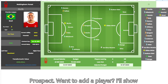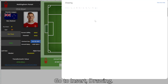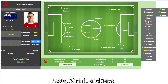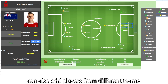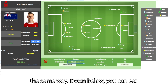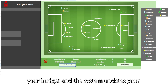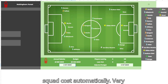Want to add a player? Here's Chris Wood. Copy the label, go to Insert, Drawing, Paste, Shrink, and Save. Now drag him into the lineup. Done. You can also add players from different teams the same way. Down below, you can set your budget, and the system updates your squad cost automatically. Very user-friendly, clear, and manageable.